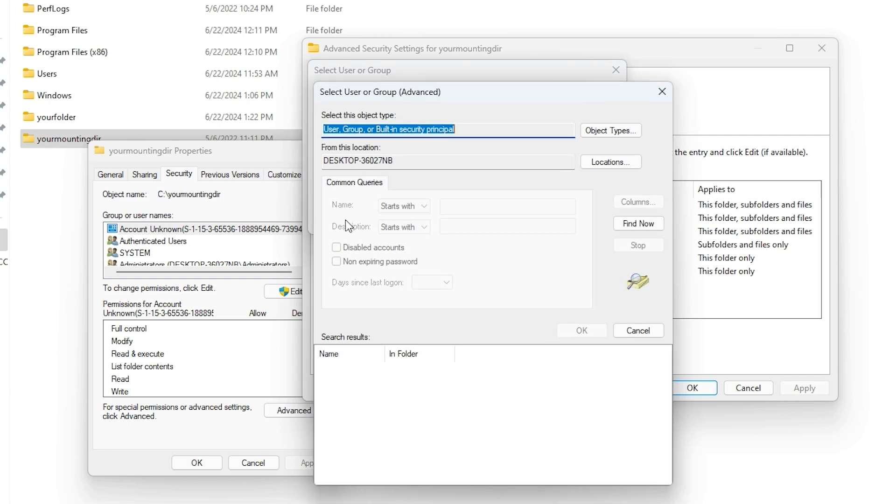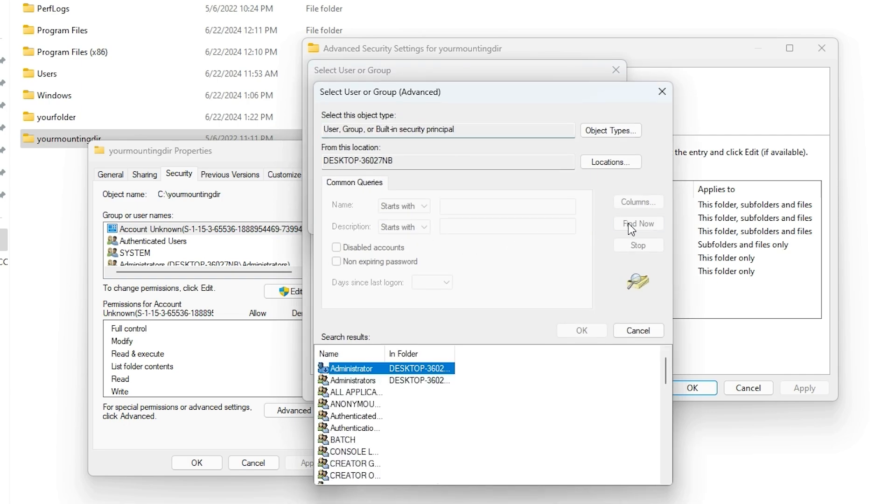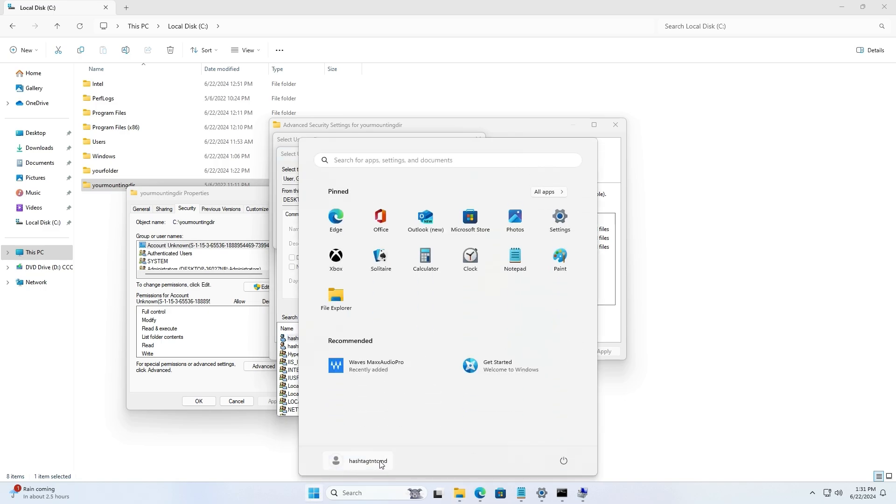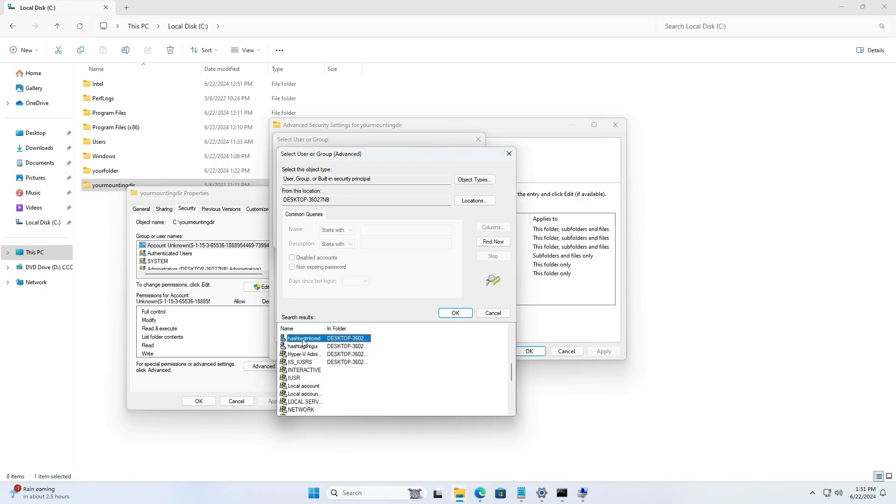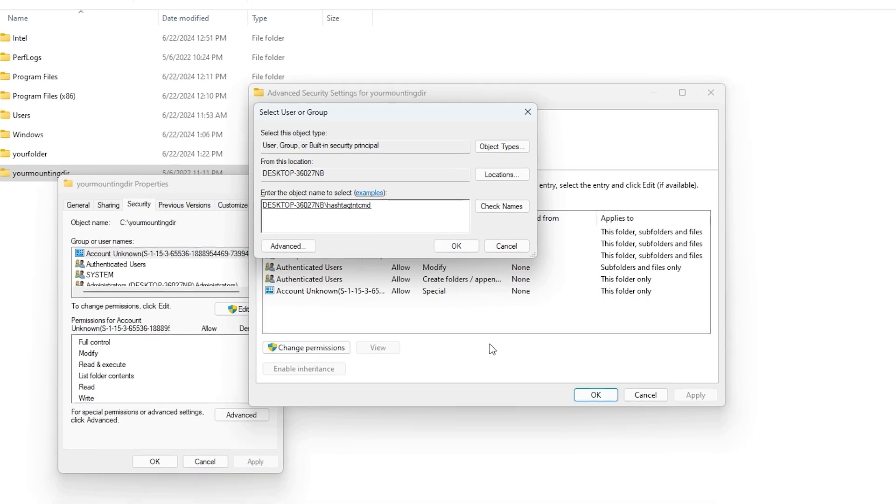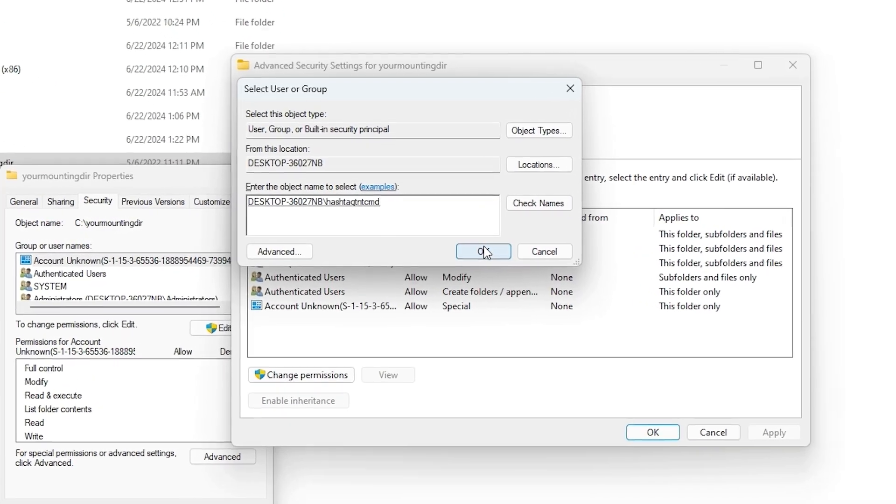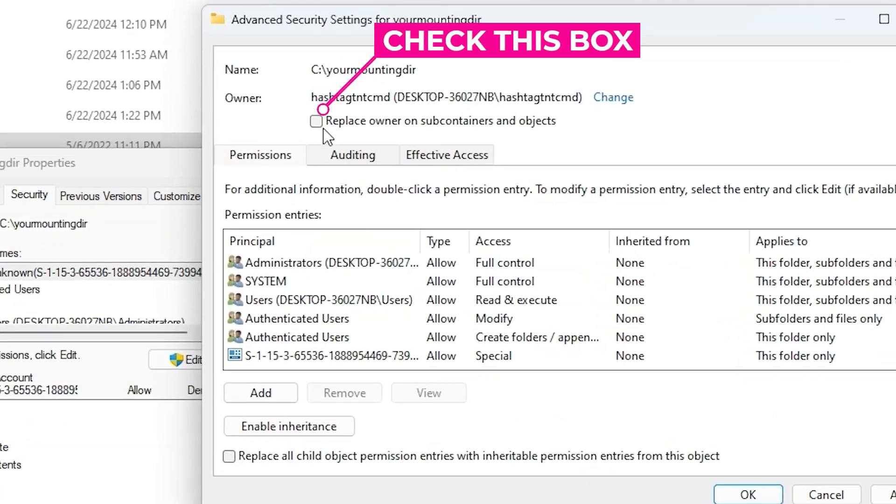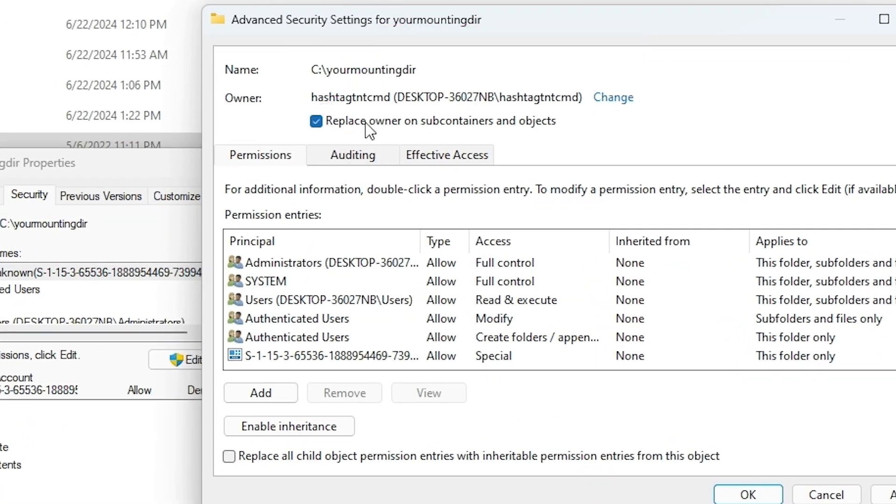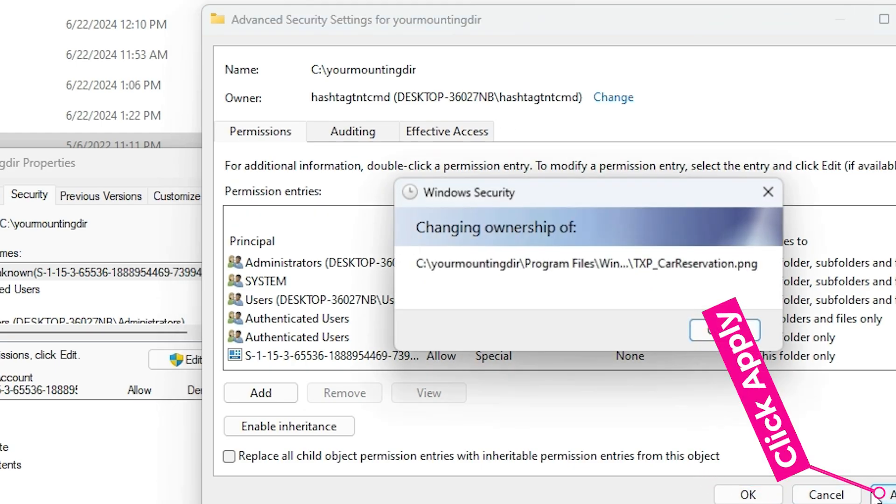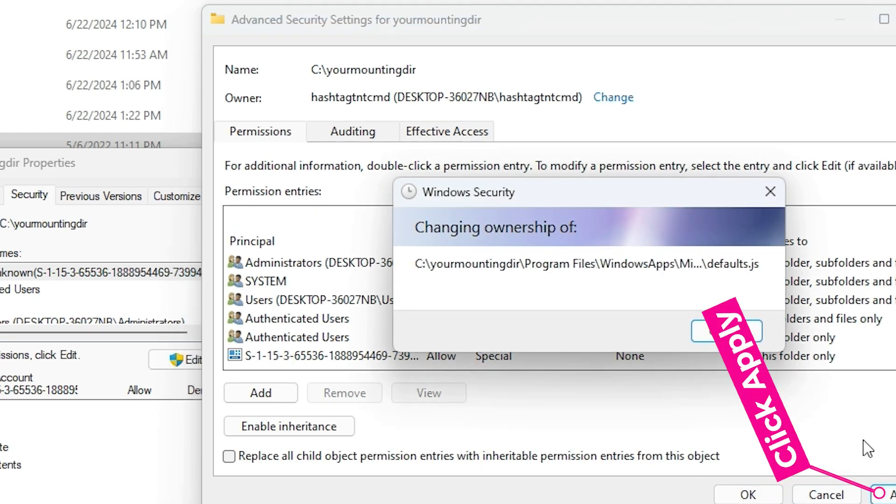The first thing you need to do is change the trusted installer to your username that you're logged in with. For example, in this case I'm logged in as hashtag TNT CMD, and I look for the user and add the user. That's the first thing to do.